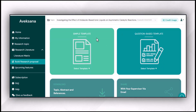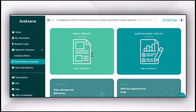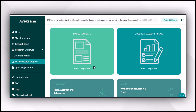For that purpose, Avexana provides you two templates. The first one is the simple template and the second one is the question-based template. You can select according to your requirement and needs by exploring the features of each template.